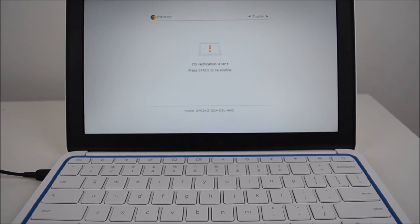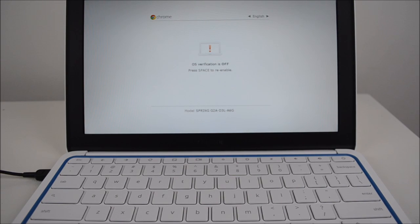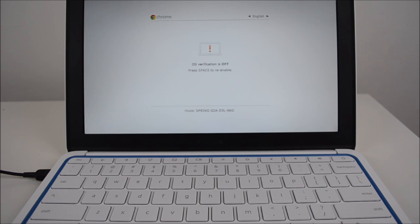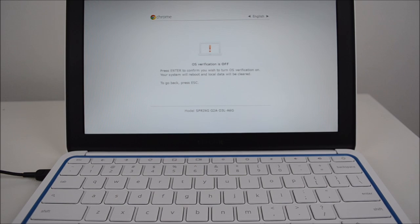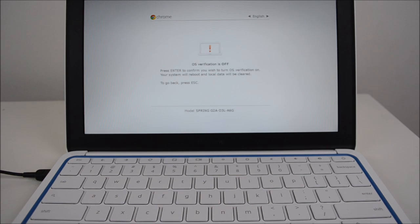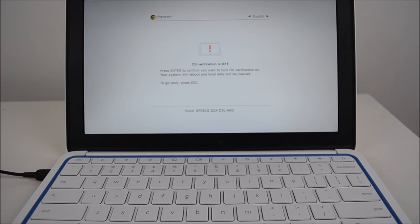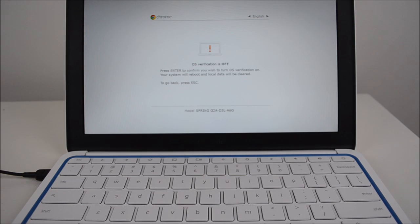Now it says OS verification is off, press space bar to re-enable. At this stage what we want to do is press the space bar, and then it says OS verification is off, press enter to confirm you wish to turn OS verification on, your system will reboot and the local data will be cleared.